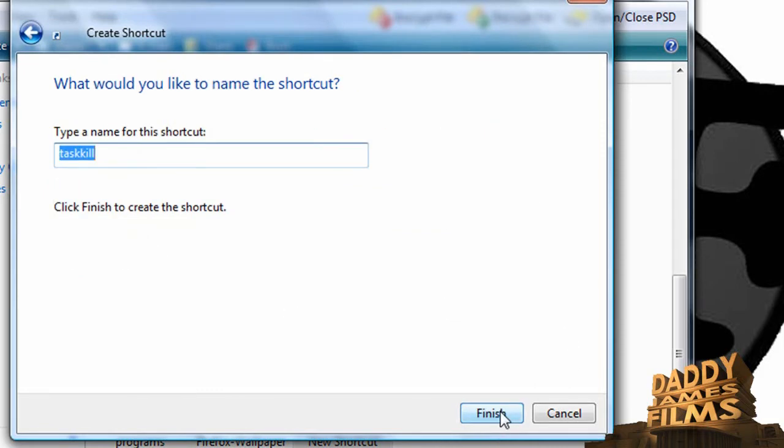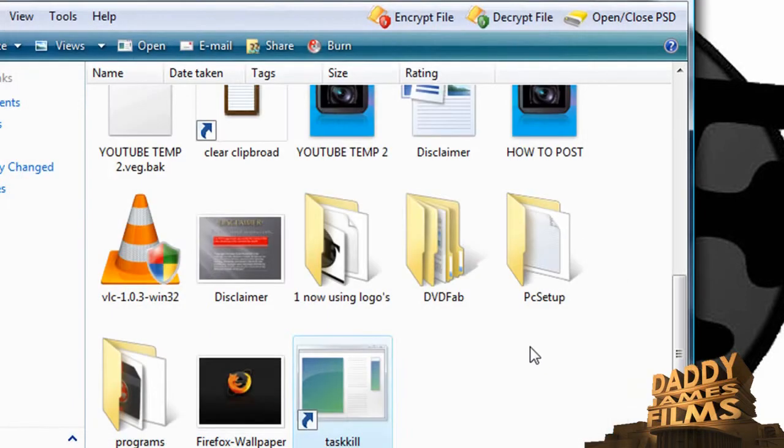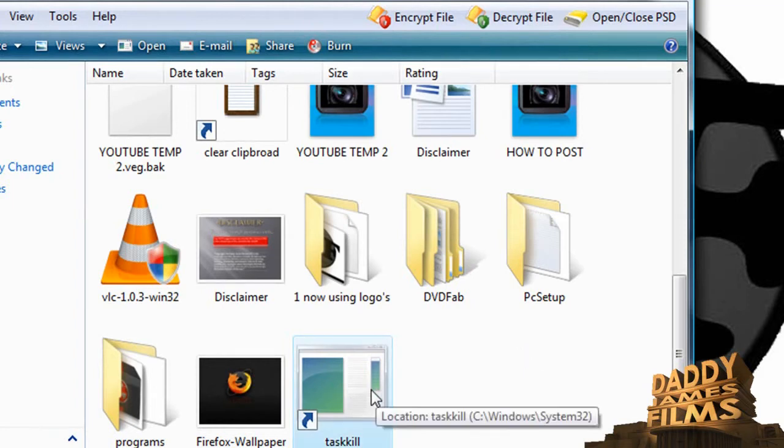From there you can just name it. I'm just going to go ahead and leave it on taskkill and click on finish. From there you should have this shortcut.